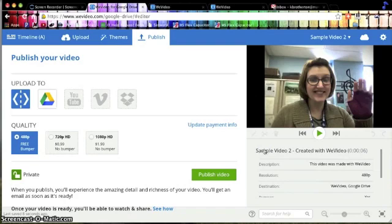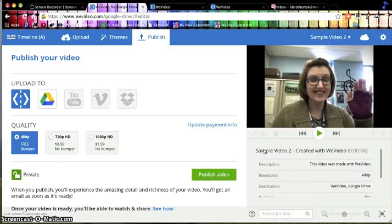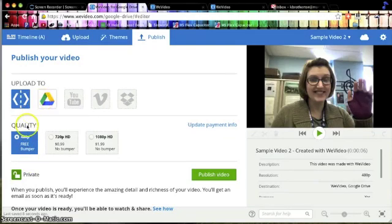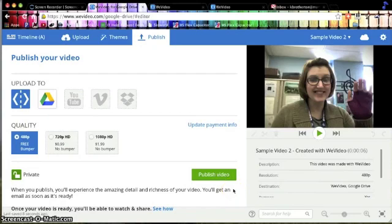Now, if you've been using WeVideo for a while, you probably remember when it was all completely free, and you could upload to YouTube and share it with other people, and do all of these things without paying any money. Well, you can't do that anymore. So the options you have if you're doing this for free is uploading to WeVideo and Google Drive plus the quality of the video.